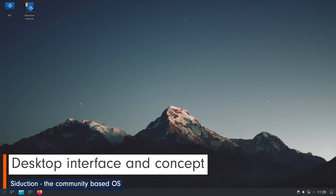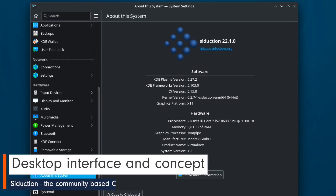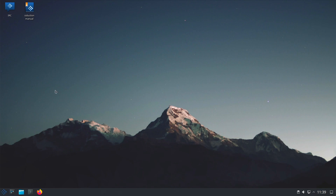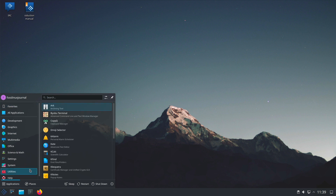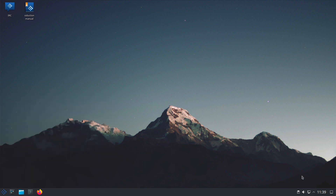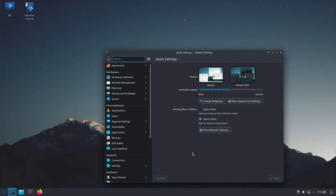At the time of creating this video, KDE Plasma version 5.27.2 was available. The concept of the desktop shouldn't knock anyone's socks off. Anyone who has ever worked with Windows should be reminded here — the classic concept with a bar at the bottom, a menu, quick starters, and on the right access to system indicators. It is delivered in dark design, but you can change that to light in the system settings.